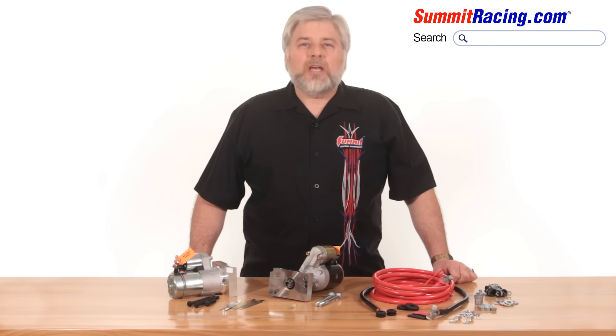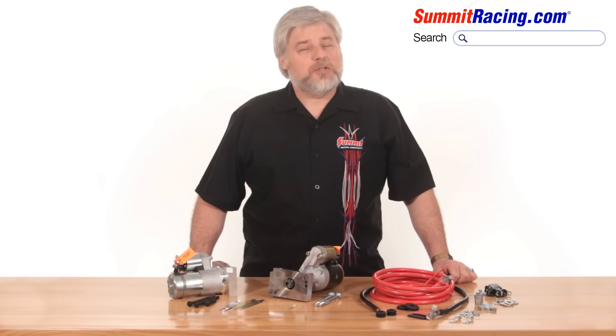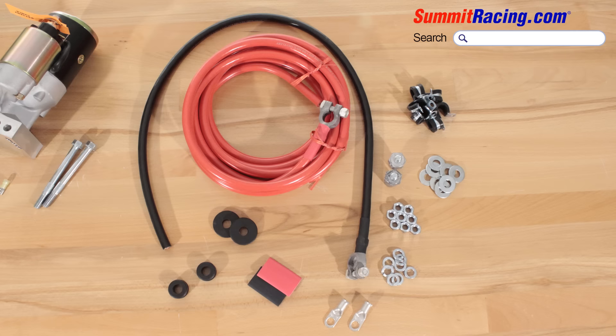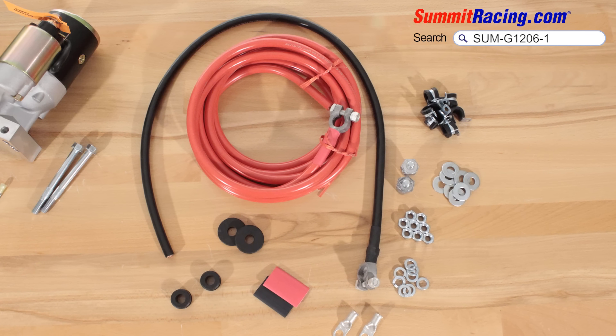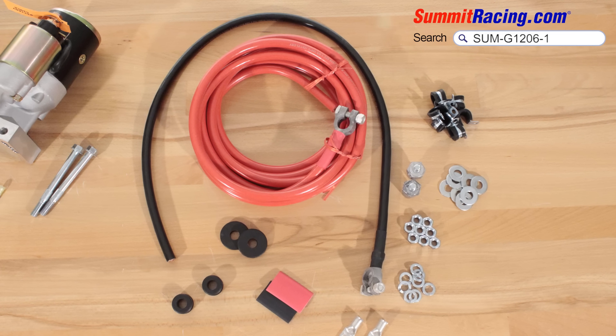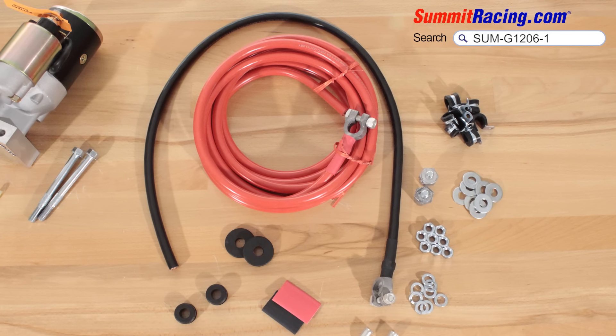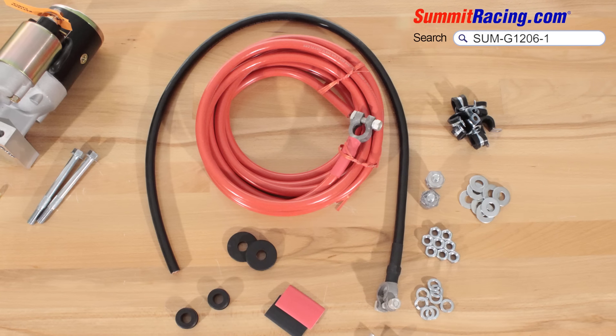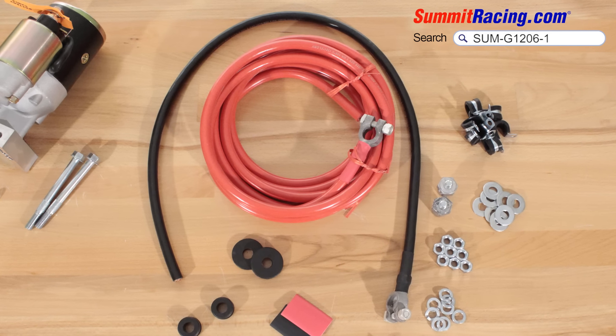When it comes to battery cables, bigger is better, especially if your battery is in the trunk. Two gauge cables are often enough for many applications, but if you have a long way to go and a big motor to turn over, it may be better to run a one gauge cable.